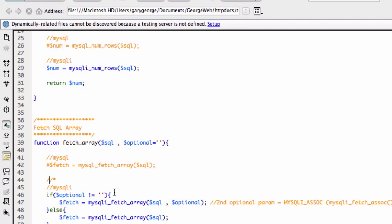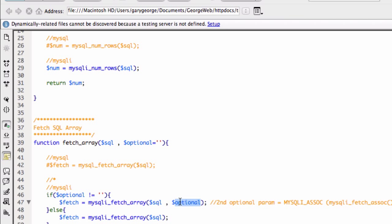So what we're doing here is we're doing a quick if check to see if this optional parameter has been passed. And the reason we're doing that is with MySQLi, when we're fetching an array, we can just pass it the query, which is fine, and it will work. But we can also pass it this optional variable.